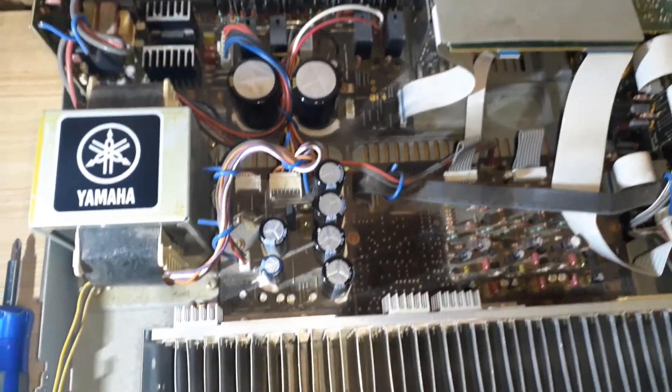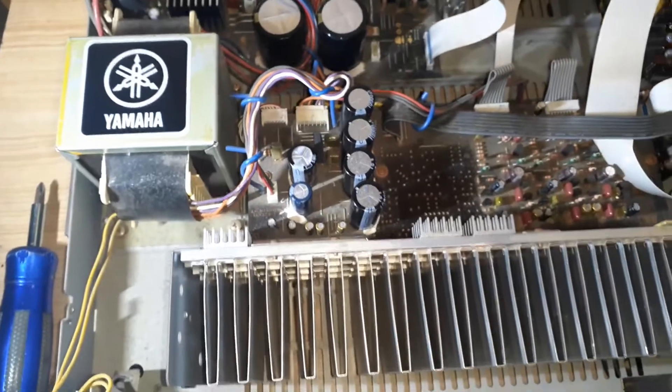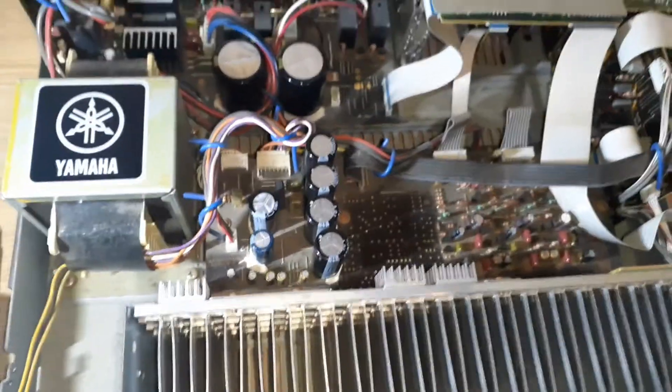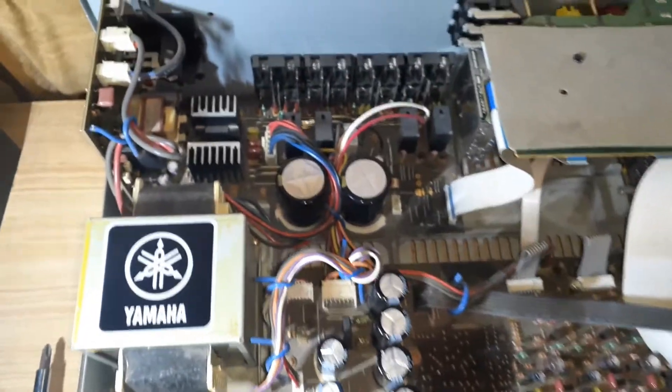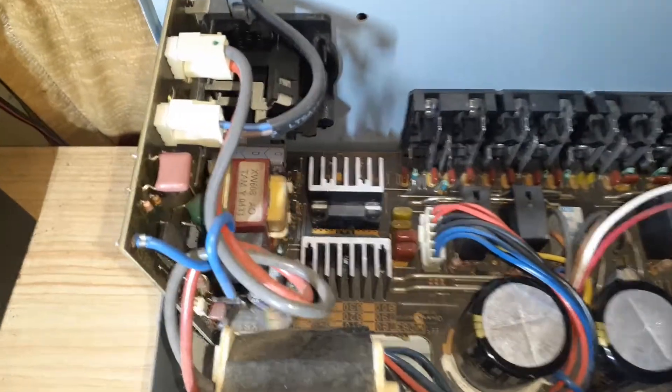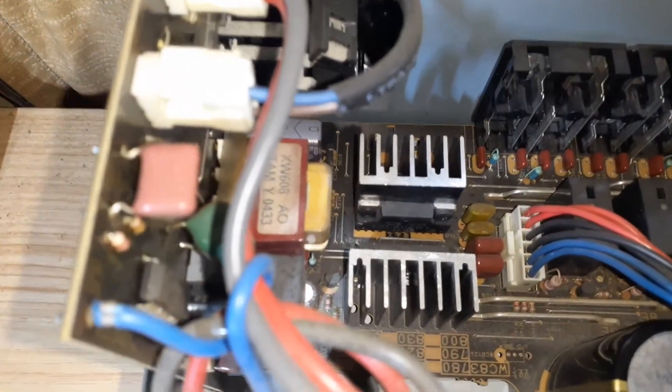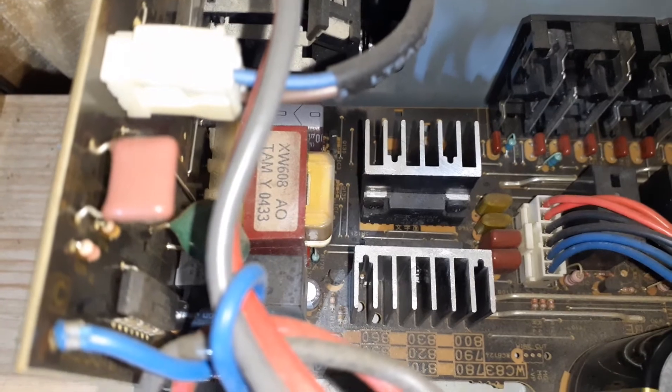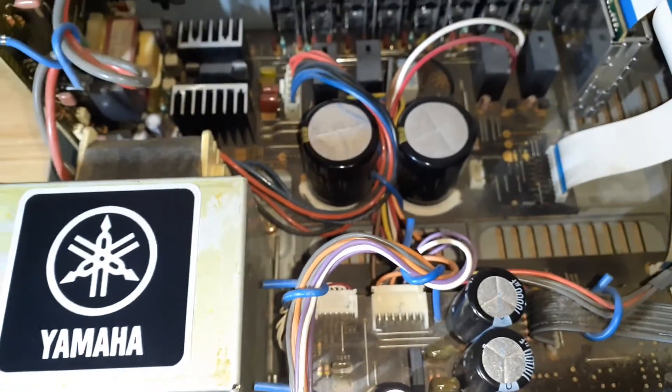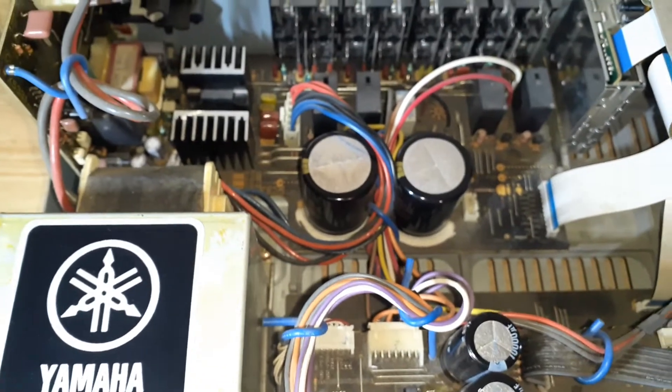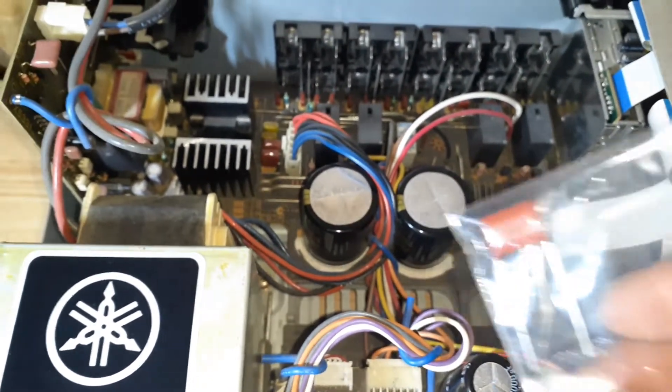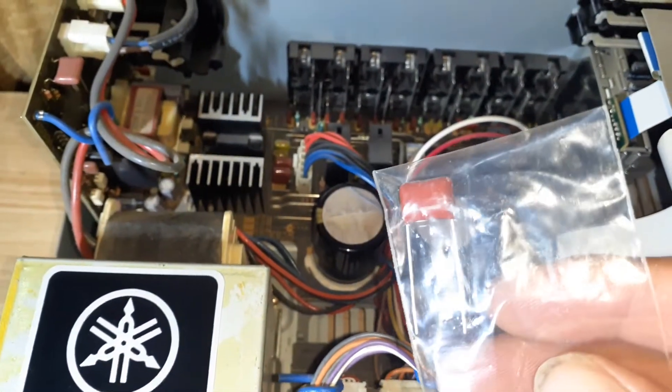I've seen some videos on the internet that suggest that this capacitor here needs to be replaced. Since this was happening since I first got it, I've got a replacement capacitor to go in there.